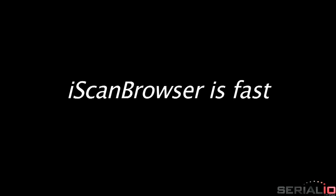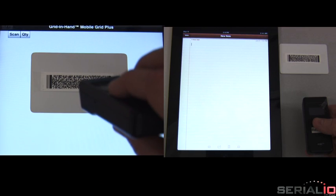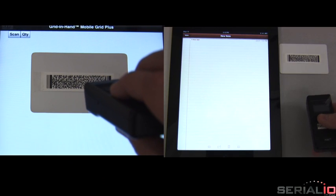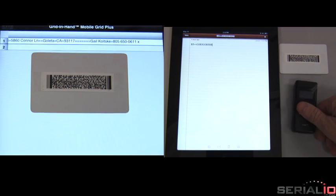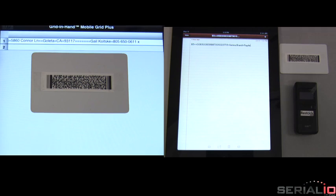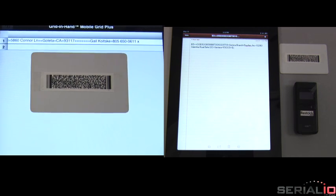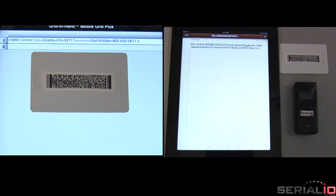iScan Browser is fast. Consider how much time it takes to post the data from this 2D barcode scan into the Notes app. Now compare this with iScan Browser's fast scanner interface. The keyboard scanner is just getting started — iScan Browser is already done.